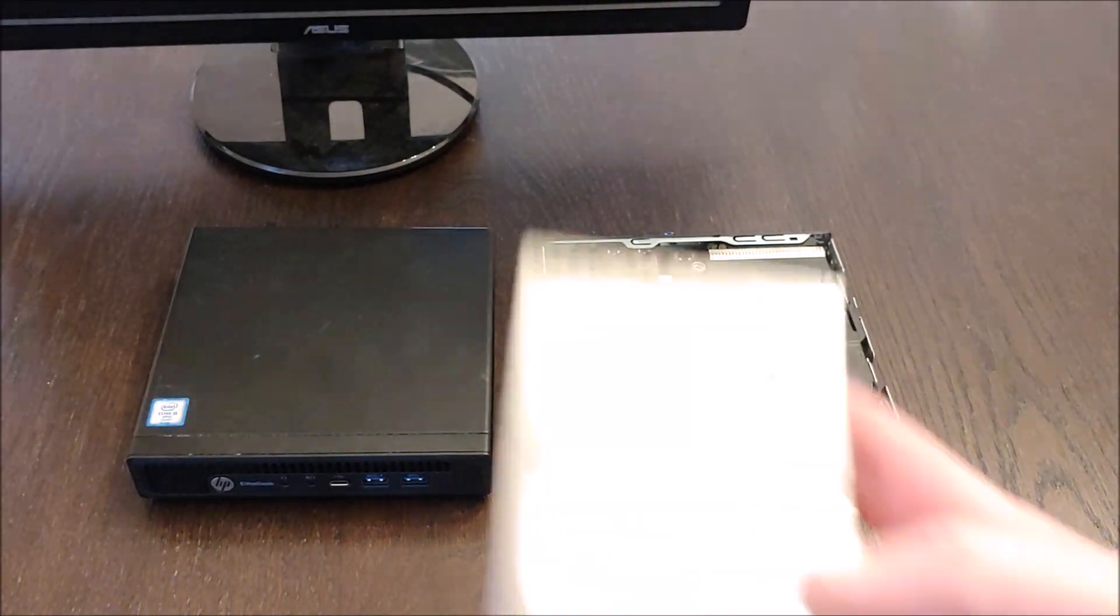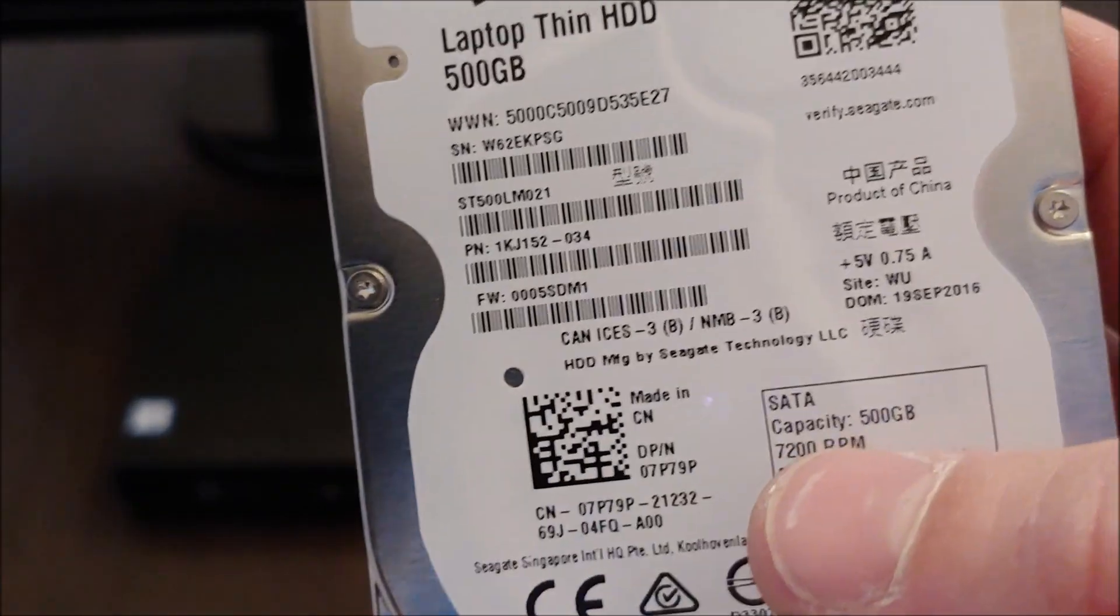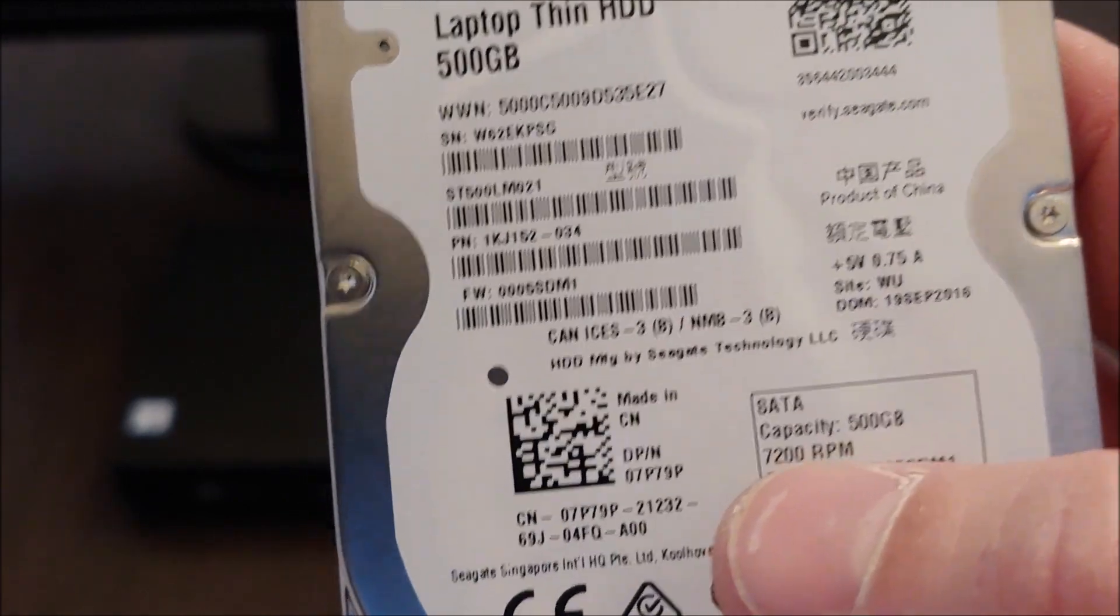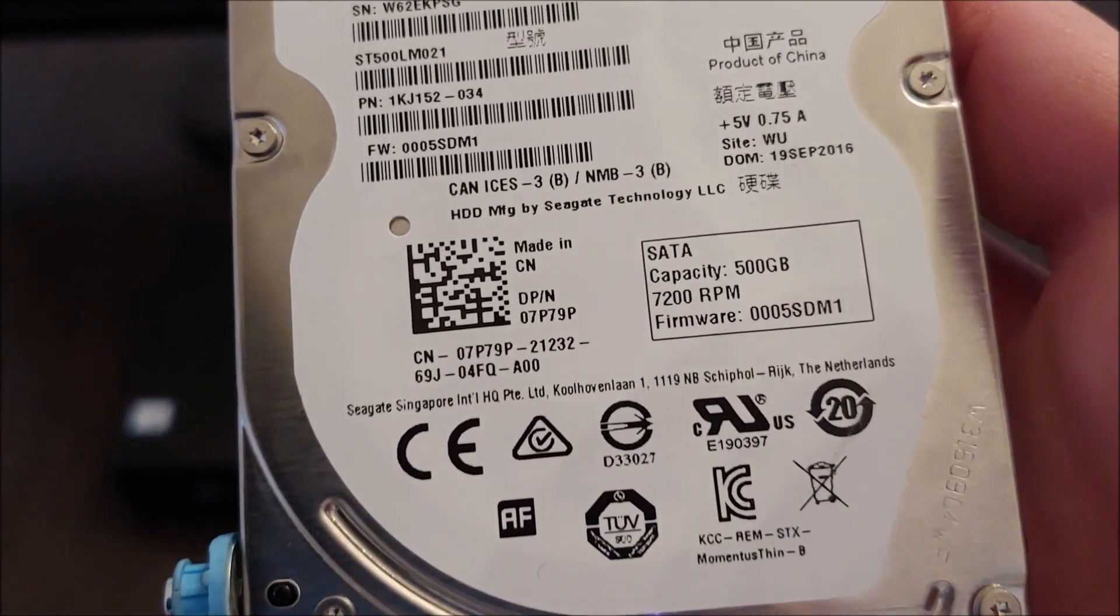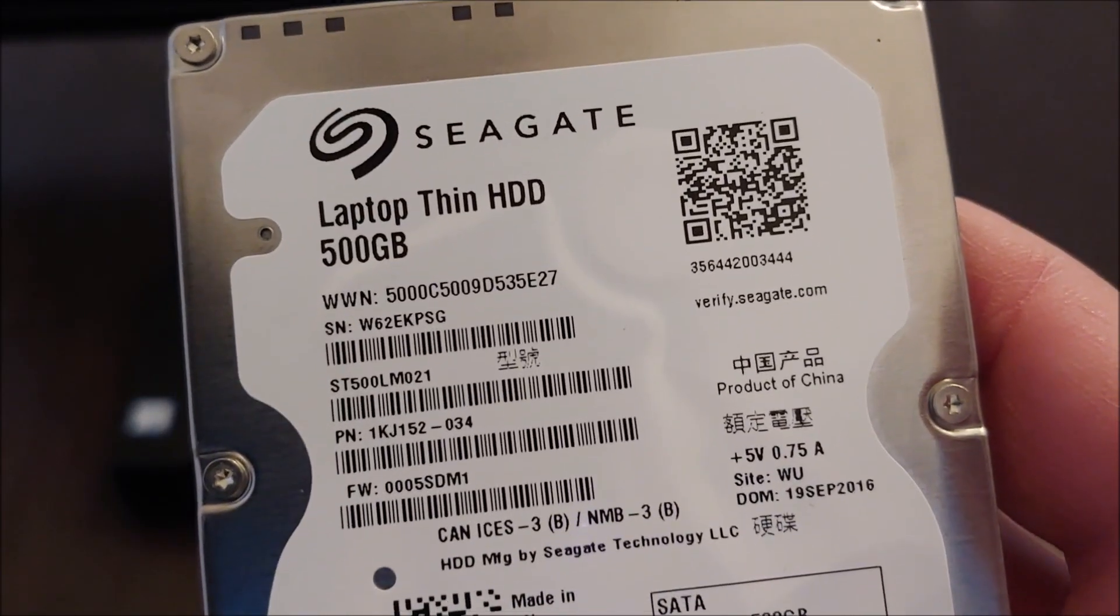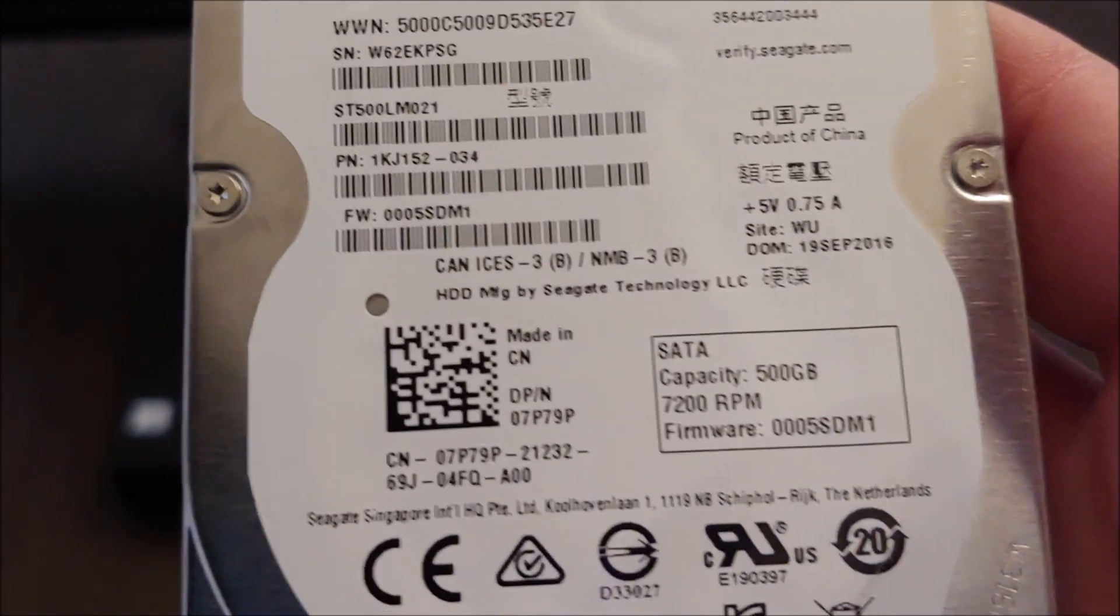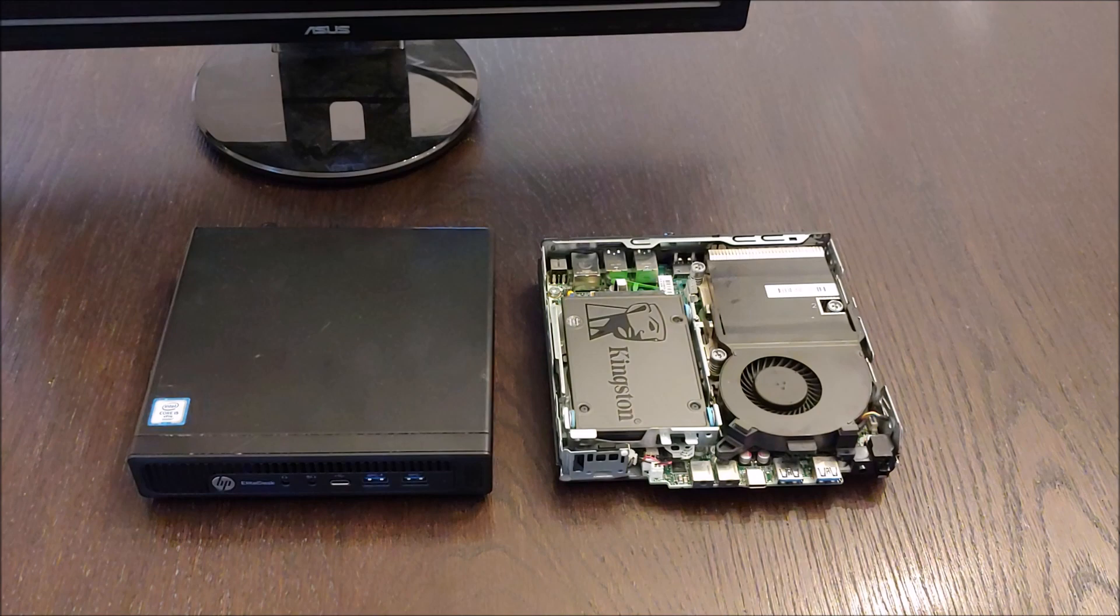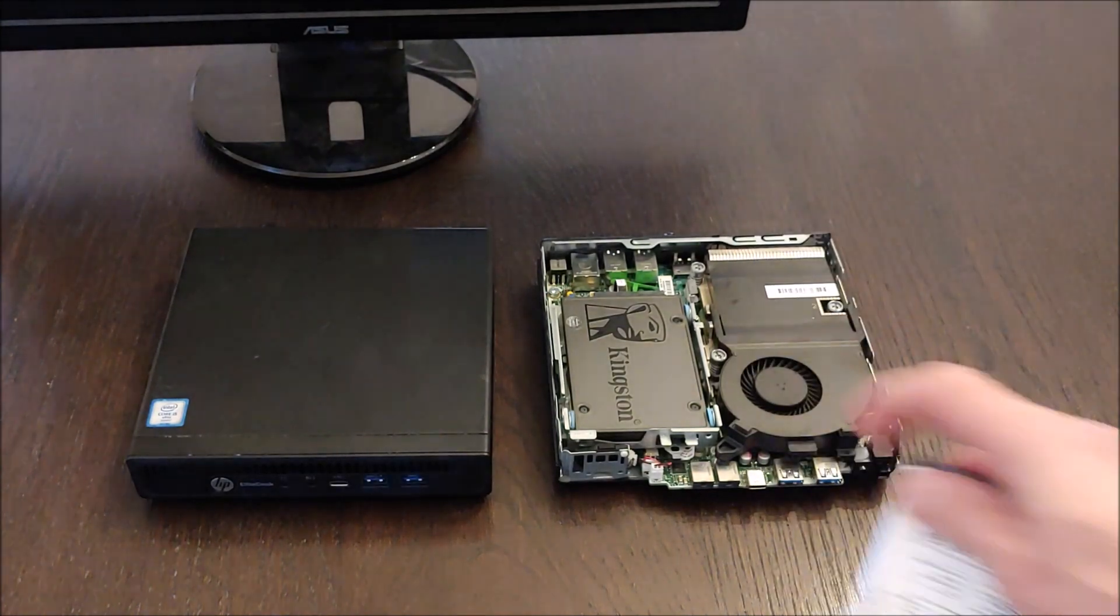and put in my own SSD. The reason it's important to do that is somewhere on here is the build date. These are built in 2016 so this drive has been running continuously for five years so this is the item that is likely to fail